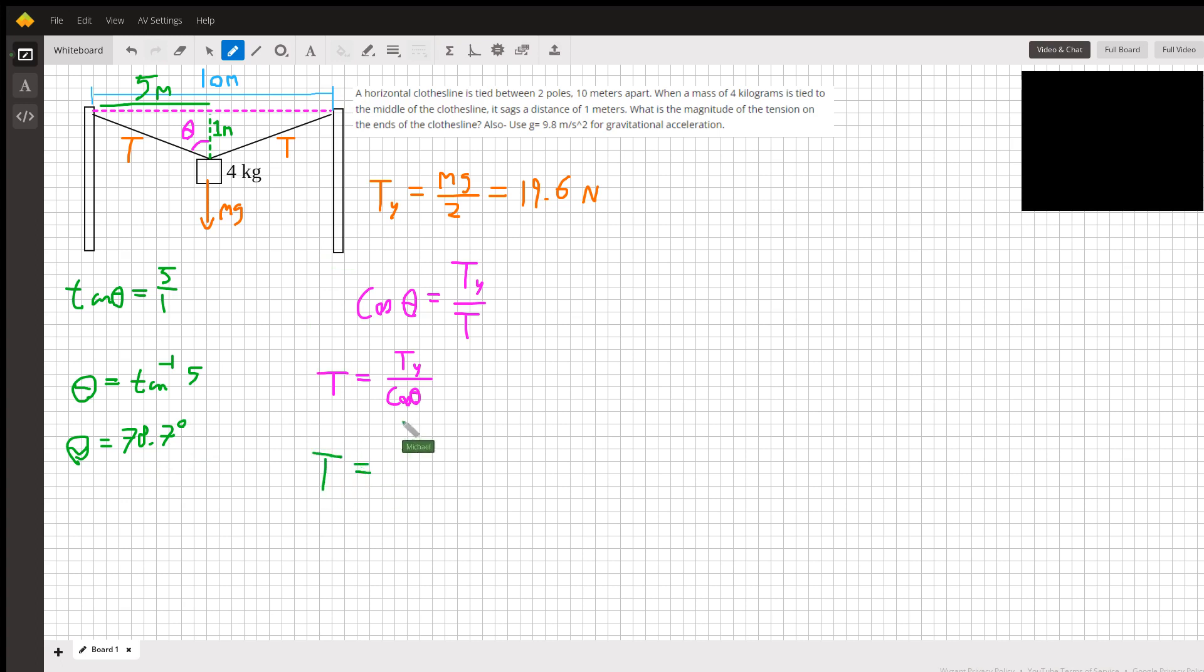So we plug that in. Ty is 19.6, and we divide that by the cosine of 78.7 degrees, and I get 100, or we can just keep this as 100 newtons.